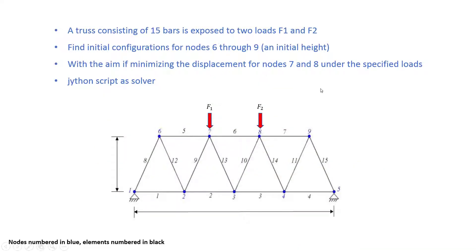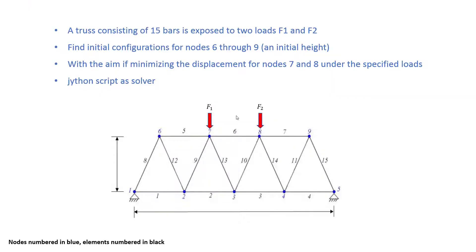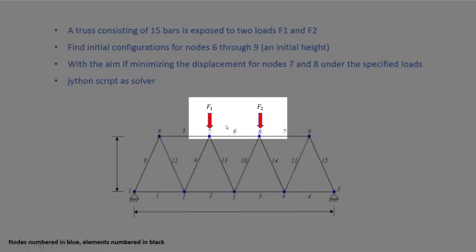Here in this figure you will see a truss consisting of 15 different bars. The bars are numbered in black and the truss is under two loads on top of nodes 7 and 8, F1 and F2.